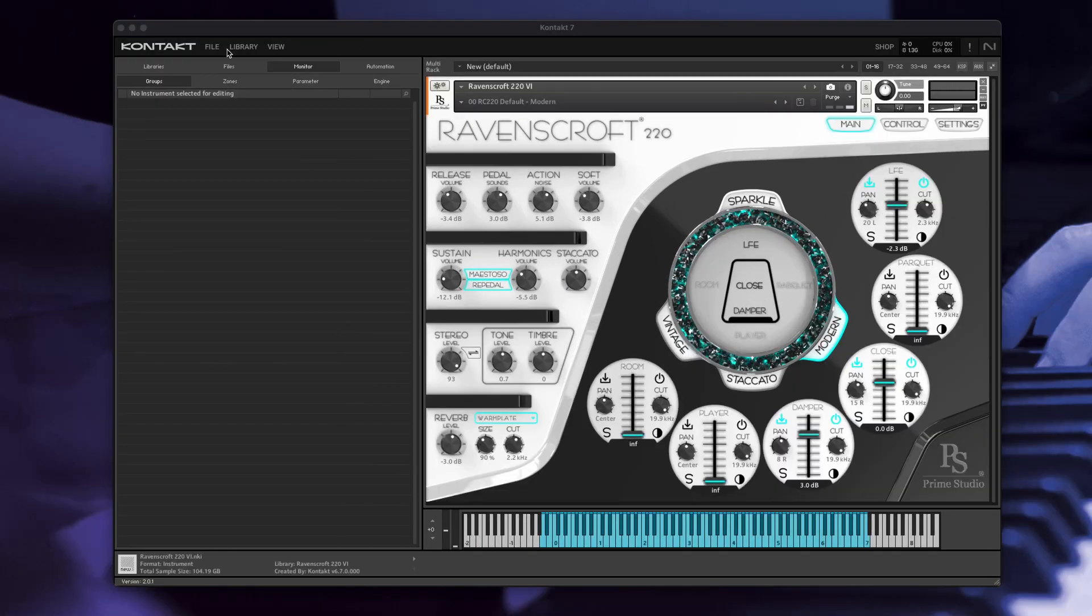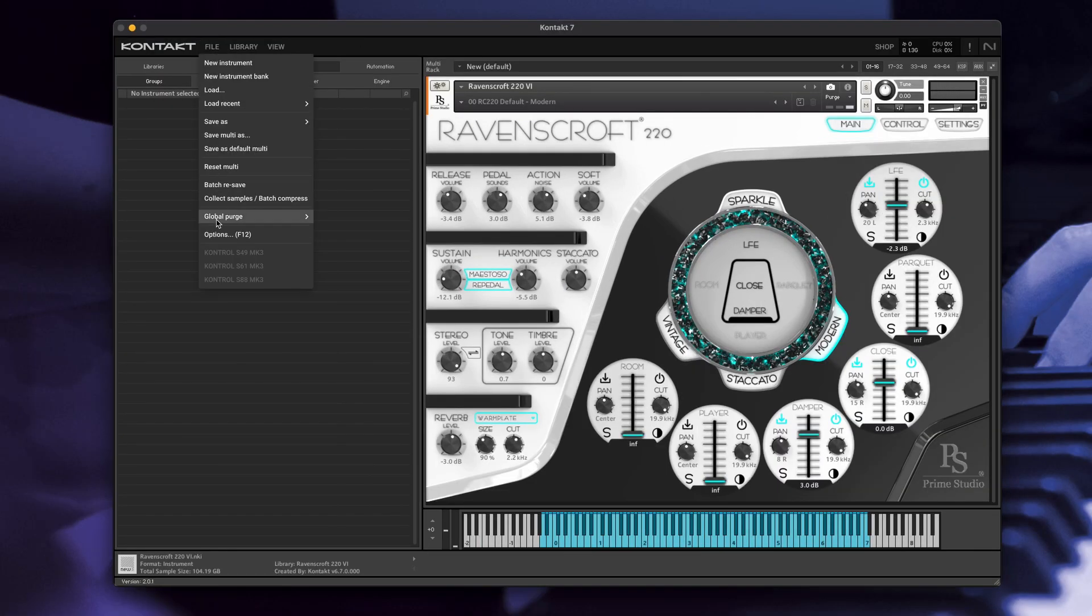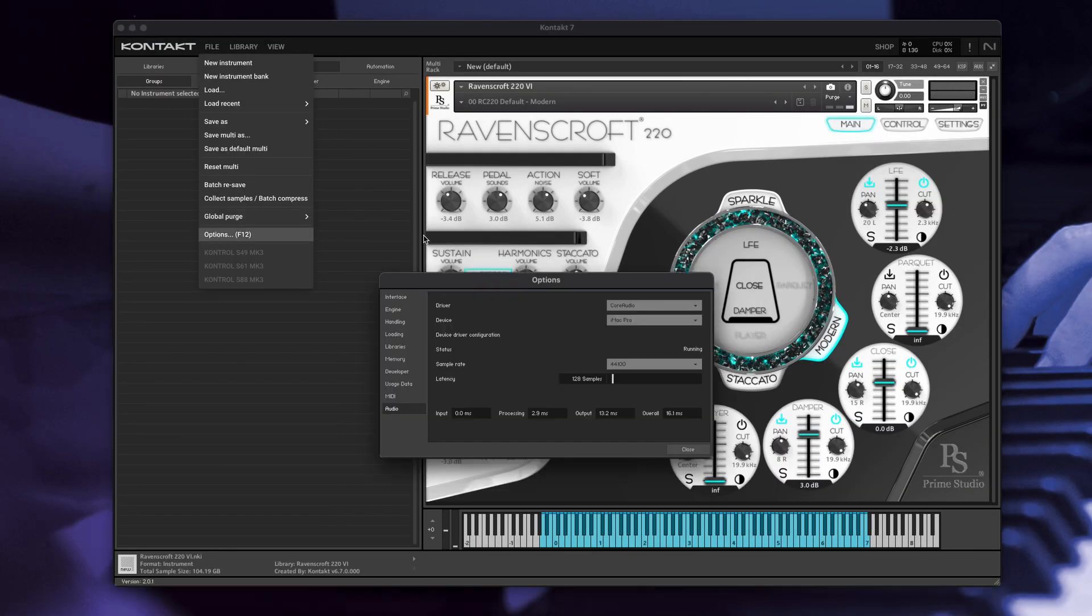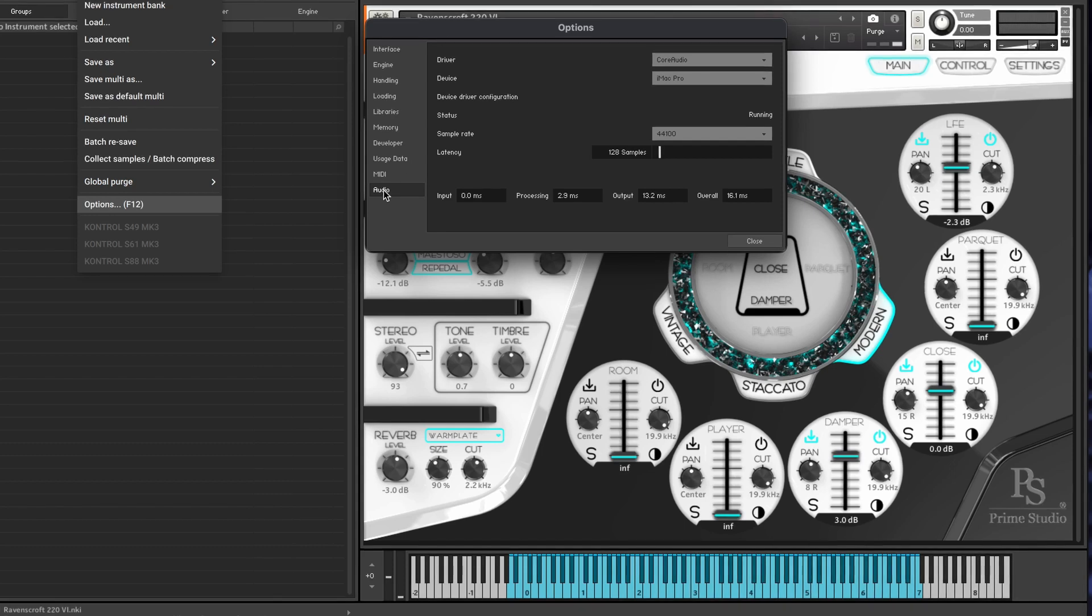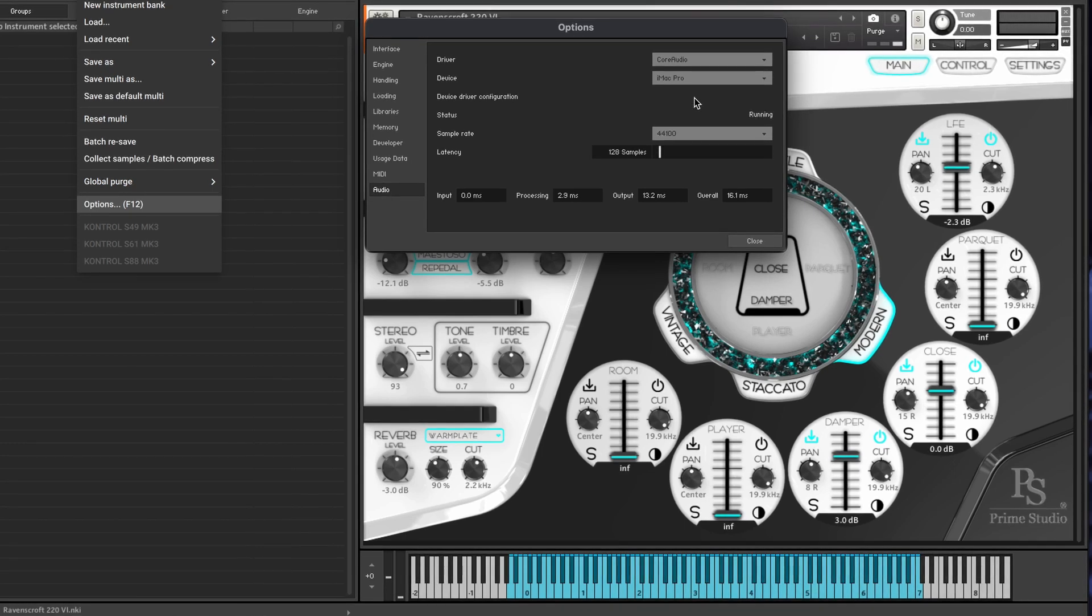Navigate to the File menu and choose Options. Within the Options menu select Audio.